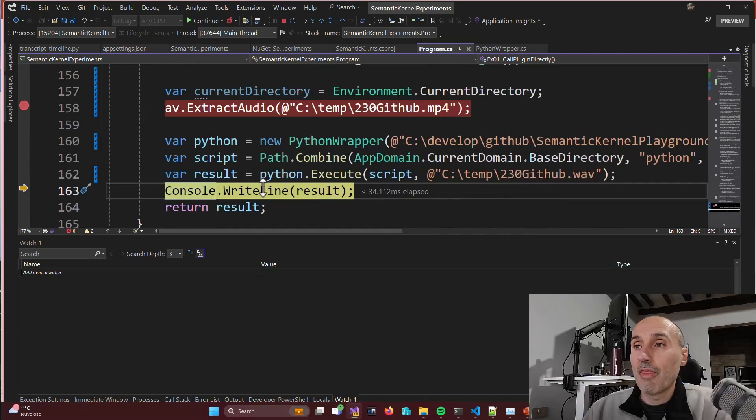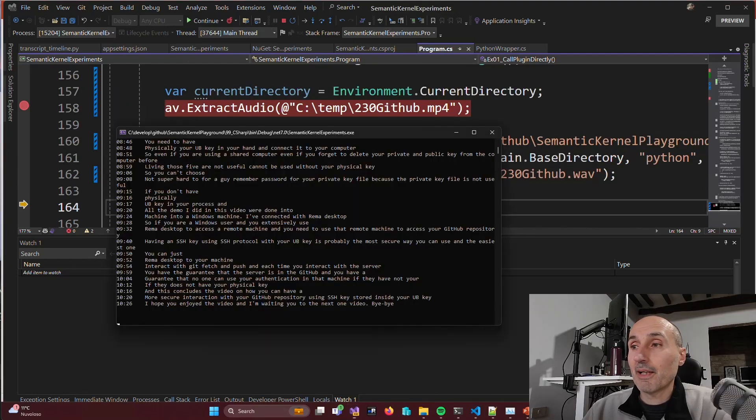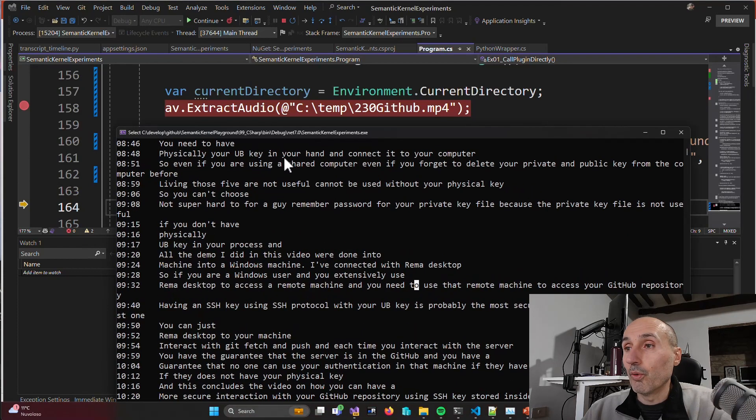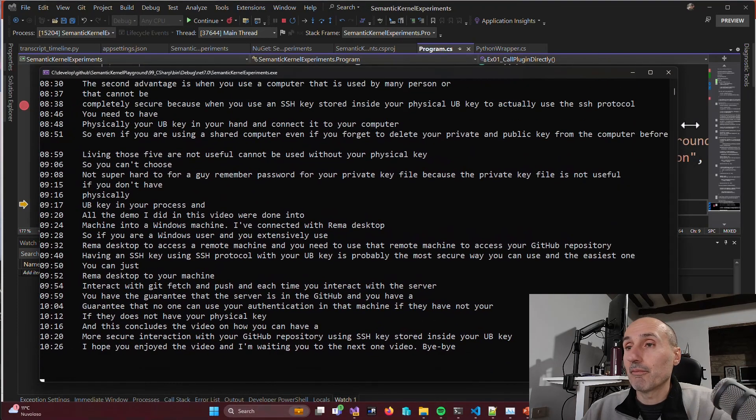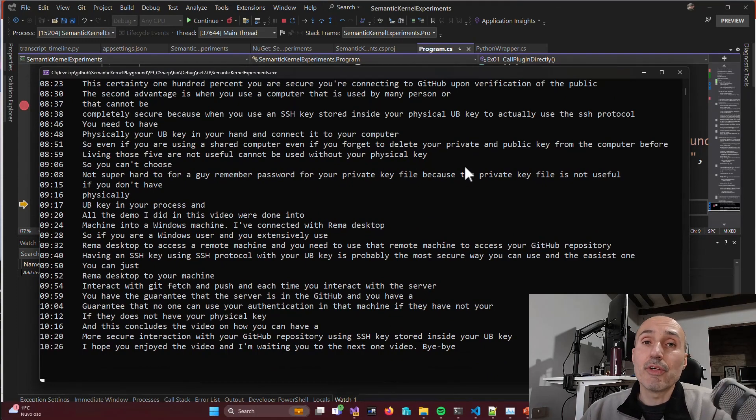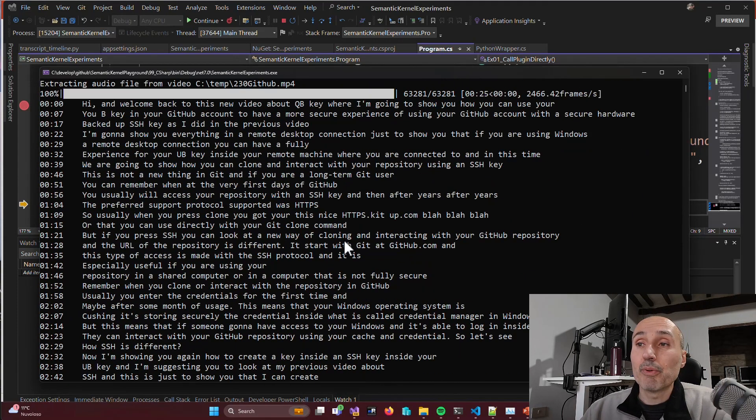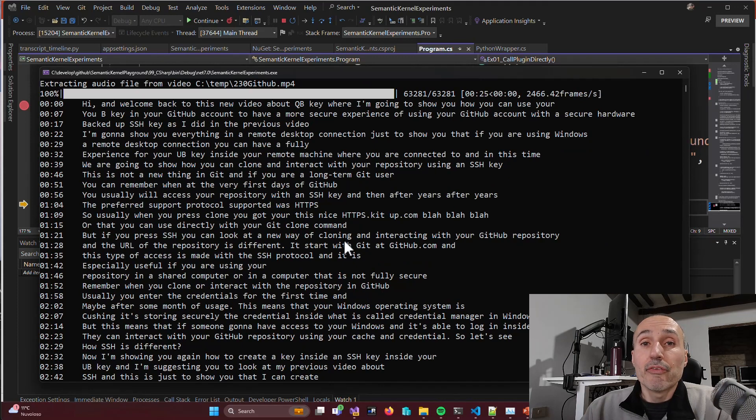Then I get the result and I can simply do a console write line to output all the result of my Python script. And as you can see, I indeed have the complete transcript made by OpenAI Whisper.